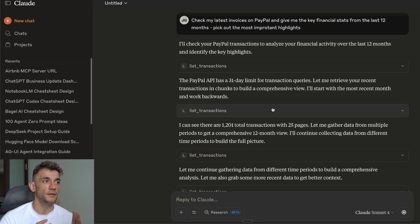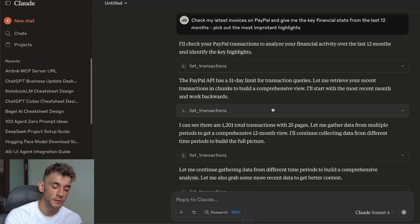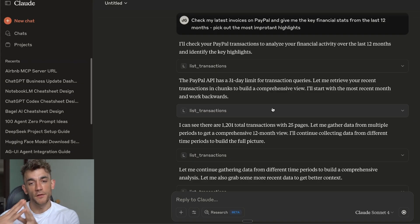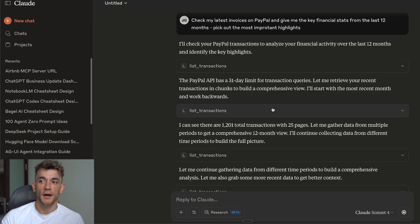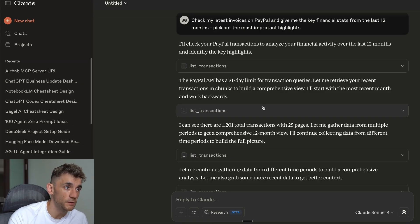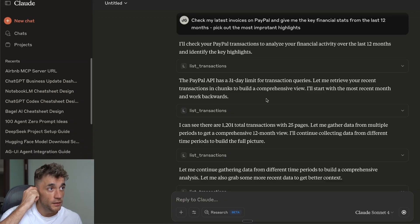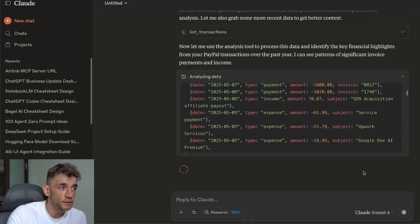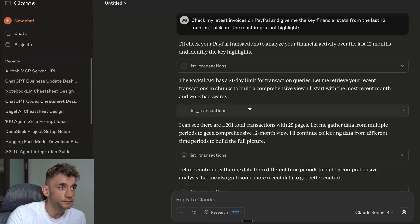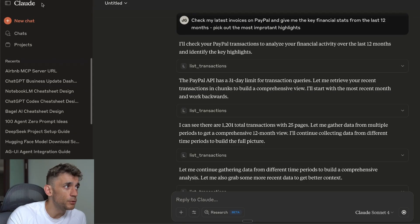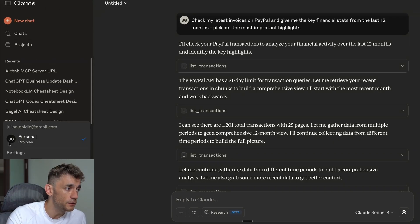So in terms of speed, if you compare ChatGPT side by side versus Claude, I would say that Claude is winning by a long way when it comes to MCP servers.